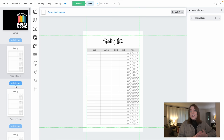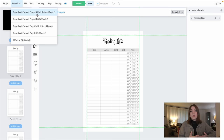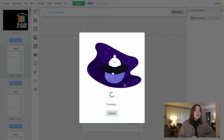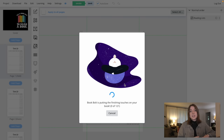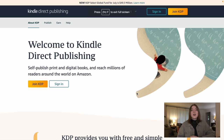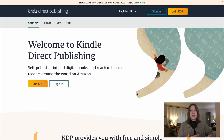Now when we are done with this, we're going to go to download and download our current project in CMYK — that's the color format used for printing materials. Sometimes downloading can take a few minutes since it's such a big file. Now that it's downloaded, I am over on KDP, which stands for Kindle Direct Publishing, and this is where we are going to be publishing our books so they can be sold on Amazon. All you have to do is click Join KDP and fill in your information to sign up.